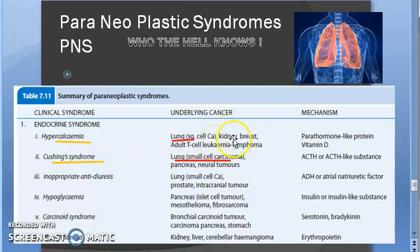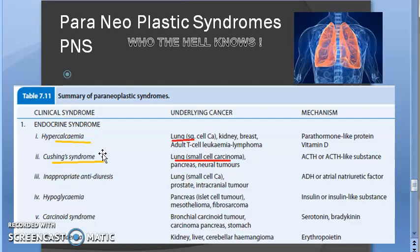Lung cancer, breast cancer, and kidney cancer can all cause increased calcium levels in the blood — hypercalcemia — because they secrete a parathormone-like substance. If a patient presents with hypercalcemia, it may be caused by a cancer such as lung, kidney, breast, leukemia, or lymphoma. Similarly, if a patient has Cushing syndrome with unexplained elevated ACTH-like substances, it could be lung carcinoma or pancreatic carcinoma.